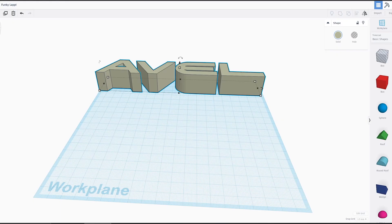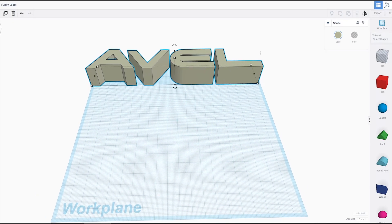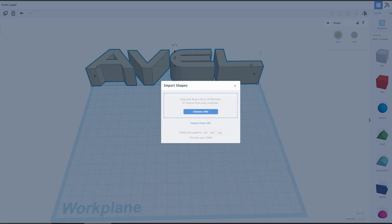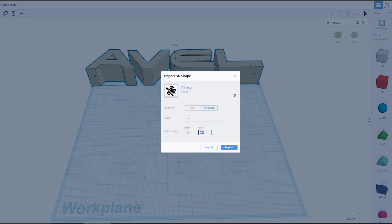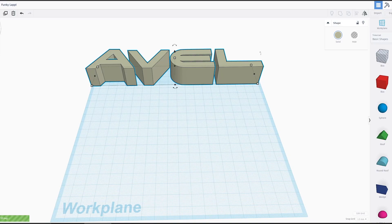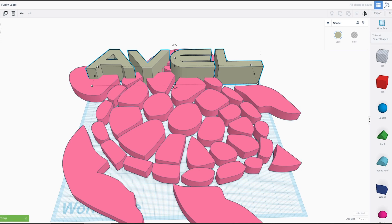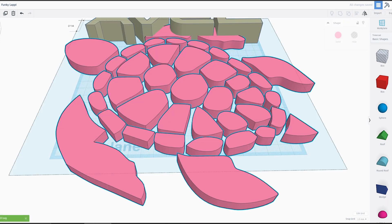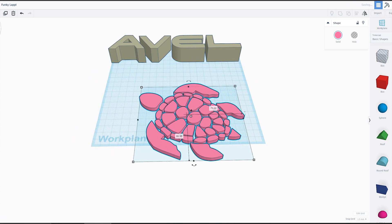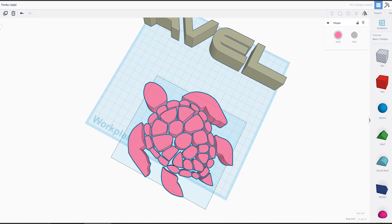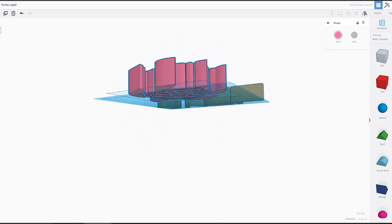Download. Go back over to Tinkercad. Import, choose file, ST. Change that size again. Import. Wow, that's still very huge. Shrink that down a little bit. There you go — you now have a printable sea turtle, if that's what you want.